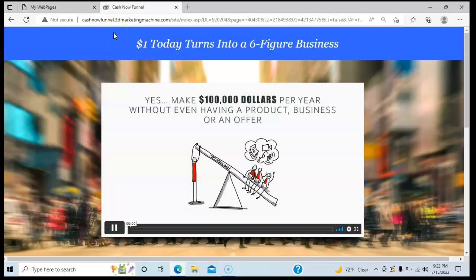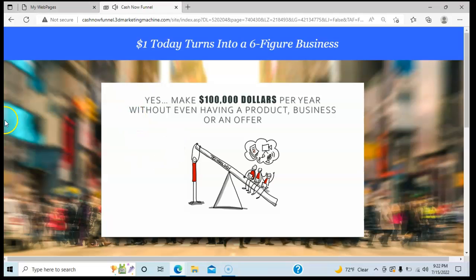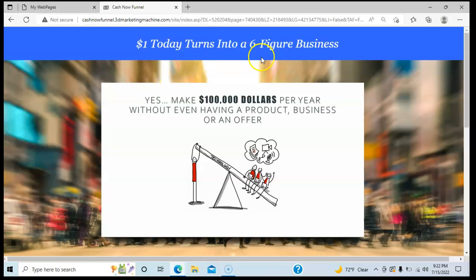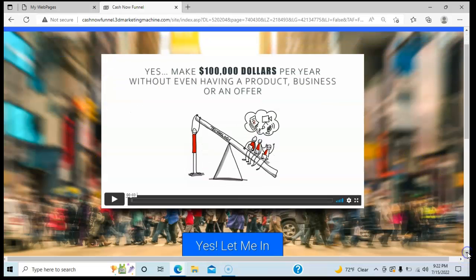So step one is sending somebody to your lead capture page. Once they enter that email address and hit 'Give me access,' it takes them to the second phase, which is the sales presentation. All this is is a video that they watch.